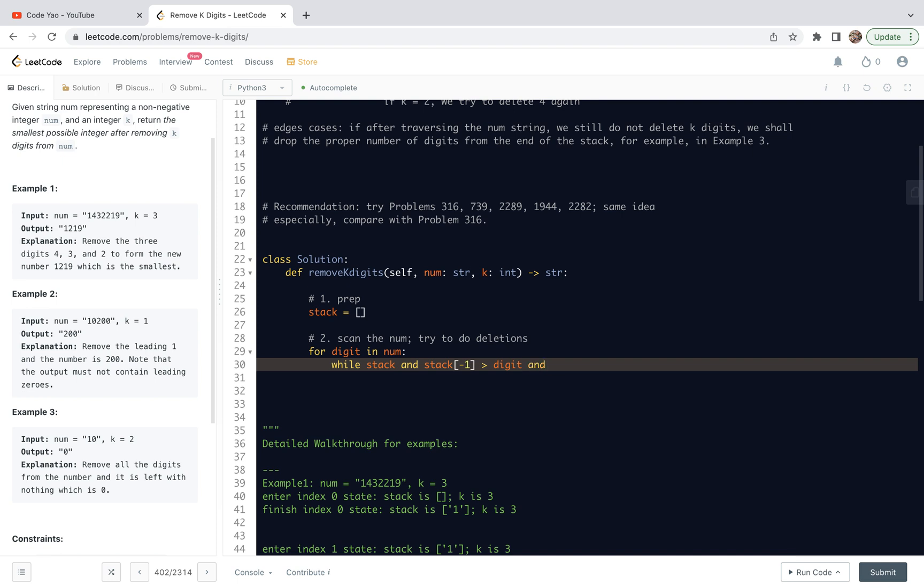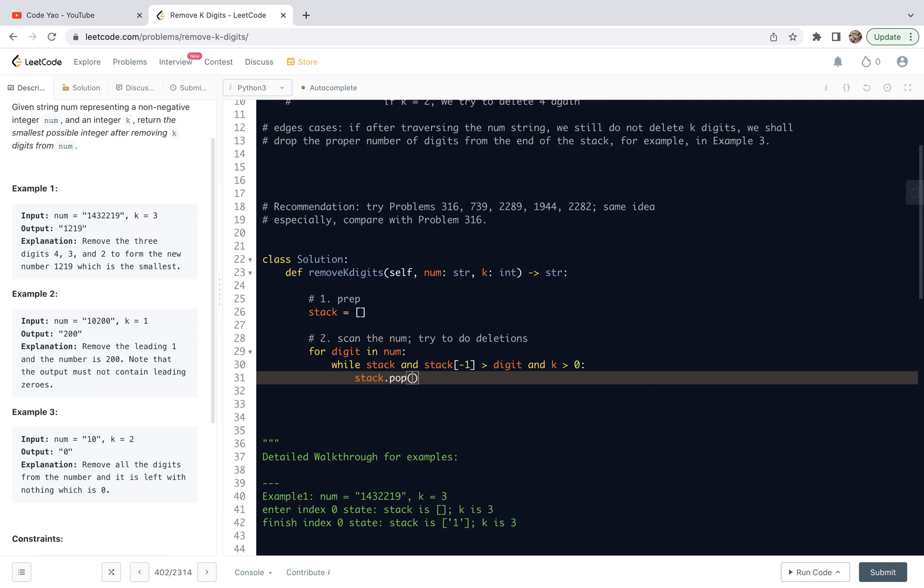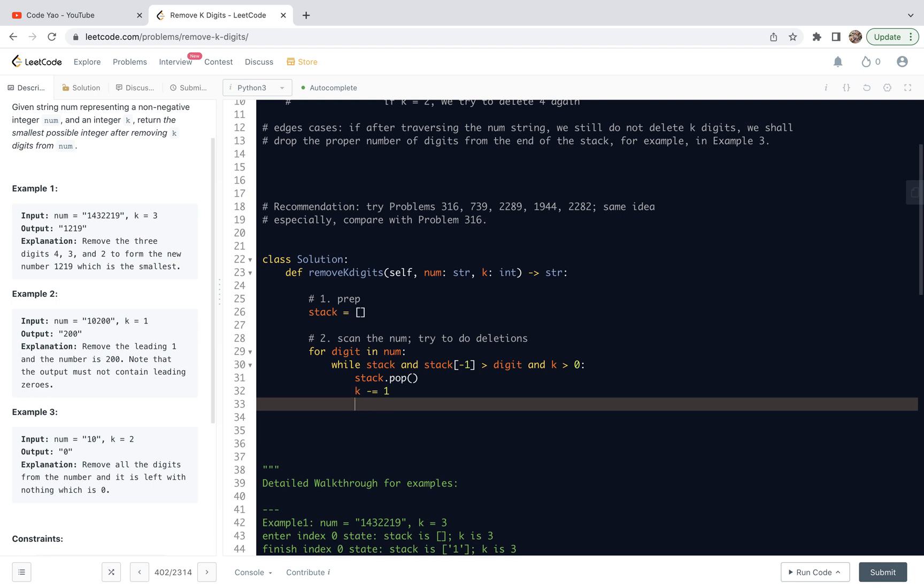If we stop here for the while loop conditions, this is the standard monotonic stack loop condition. But here, we need to make sure we are still allowed to delete digits. So the condition is that AND K is greater than zero. This is the room we are left for. With that said, if this K is greater than zero, we are going to pop stack. Each time when we do a pop, we are going to decrement K by one. That's a natural thing to do.